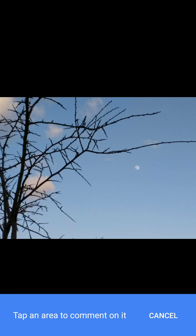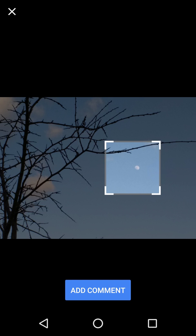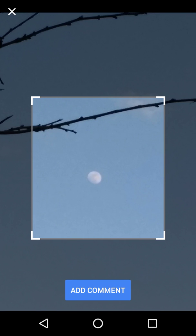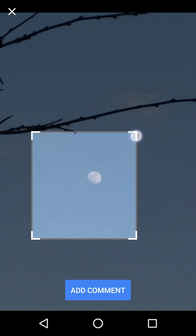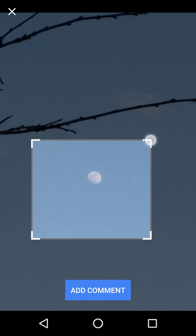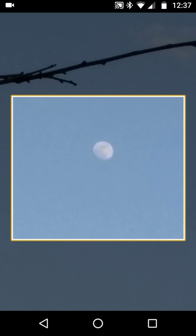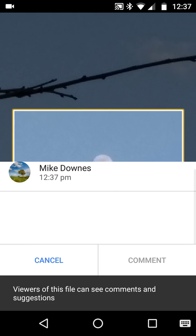It says 'tap an area,' and I'm going to tap an area there which happens to be the moon. When I go right into the moon like that, I want to add a comment, and the comment I want to add is 'this is the moon.'